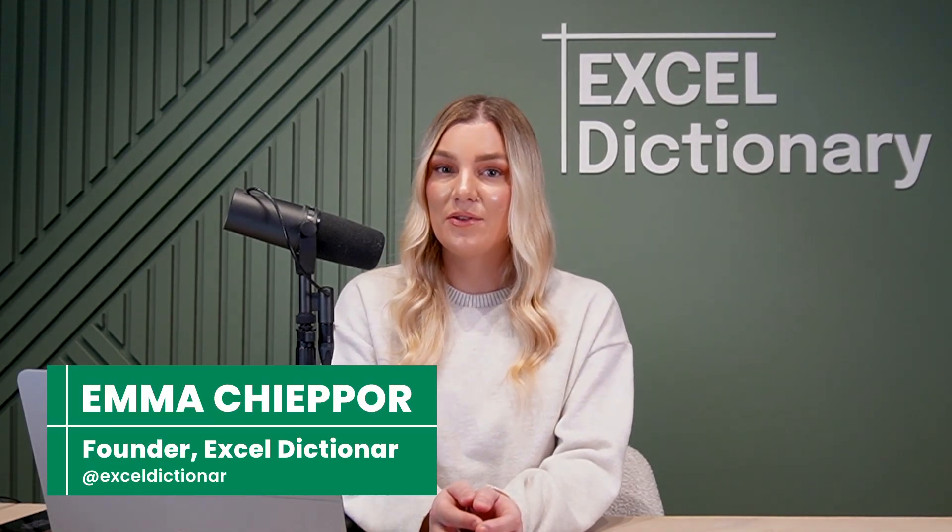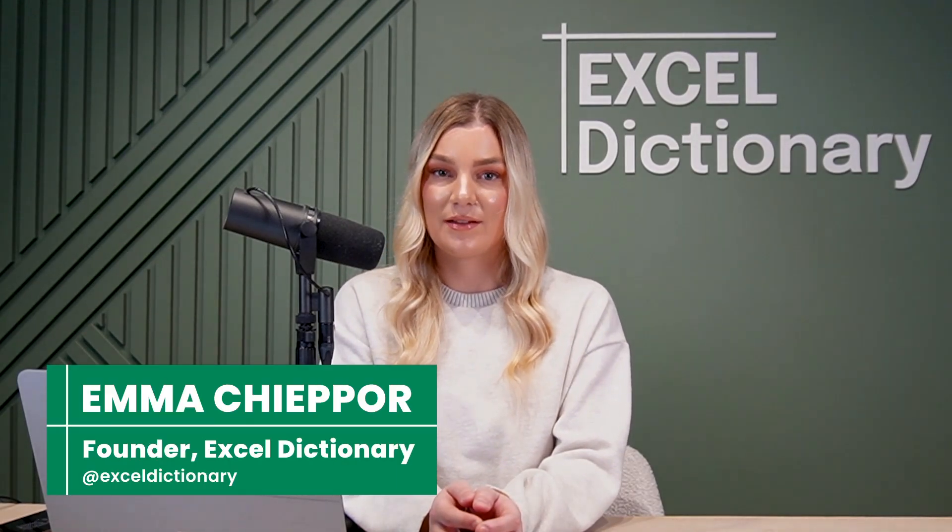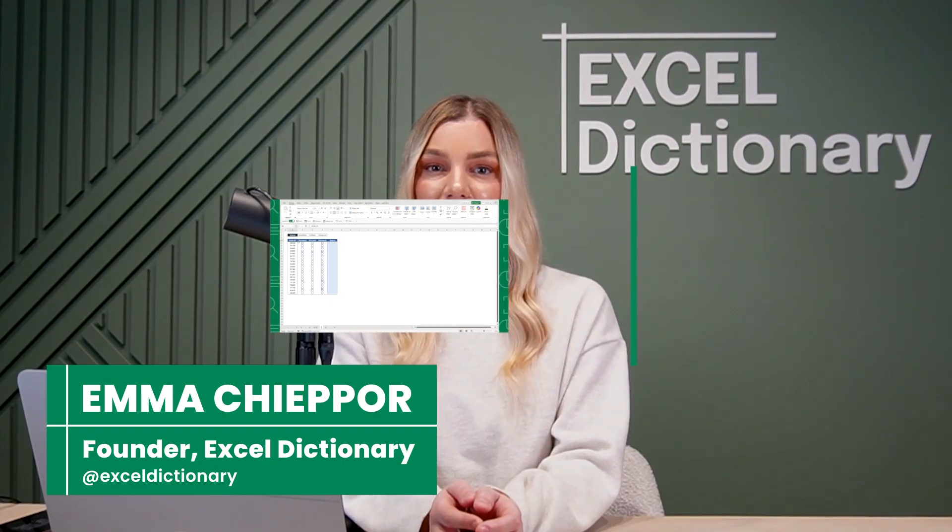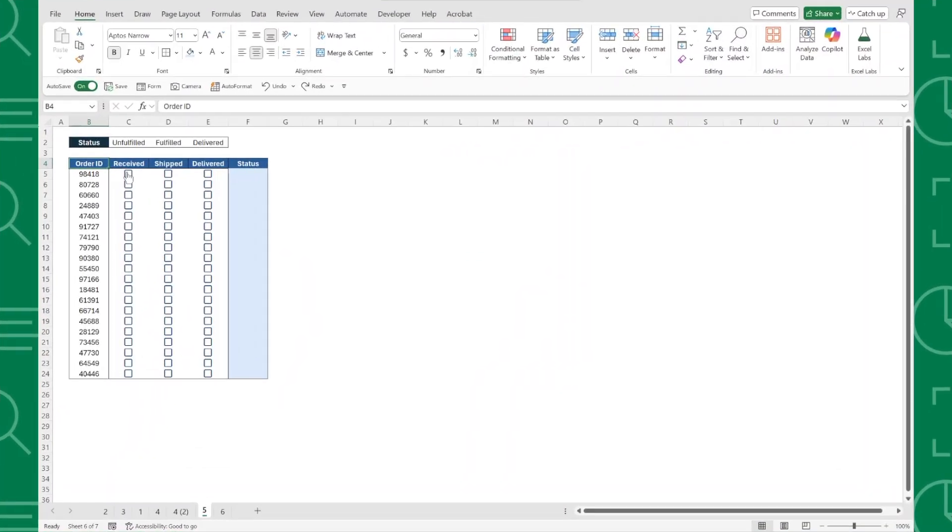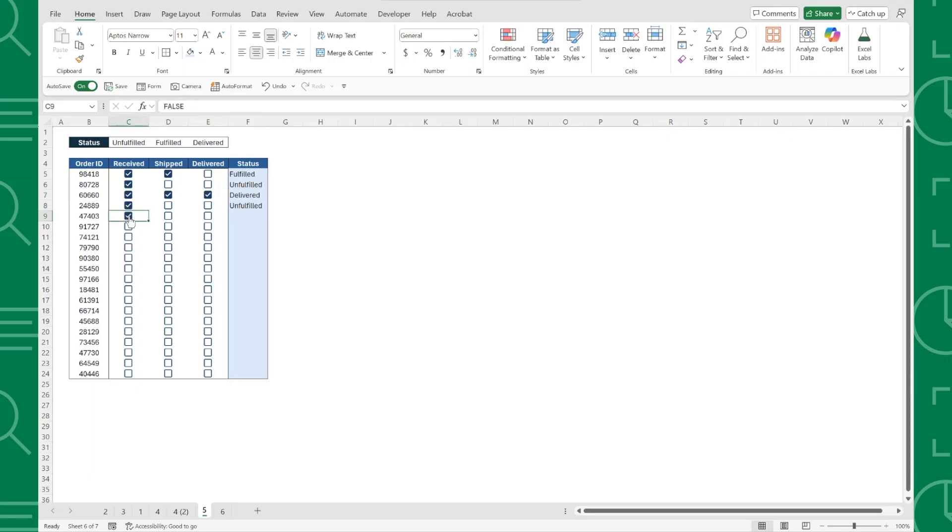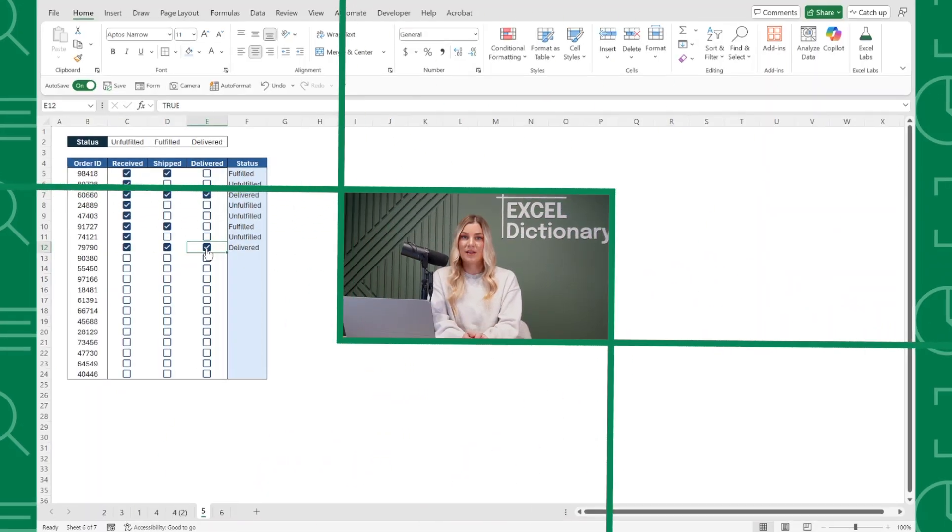There's nothing worse than placing an order and then never receiving the package. In this video, we'll learn how to create a simple shipment tracker that monitors whether an order is unfulfilled, fulfilled, or delivered so that we can stay on top of all shipments for our customers. Let's dive in.